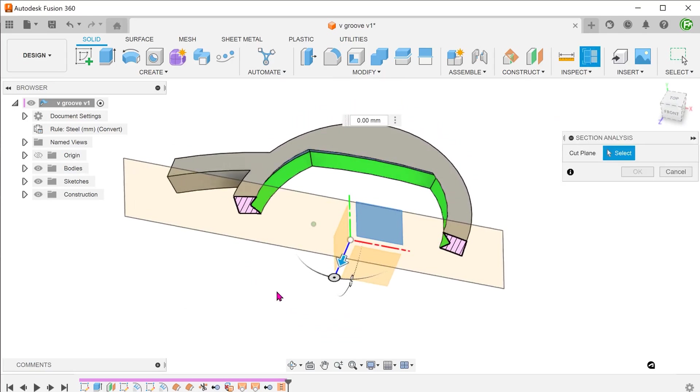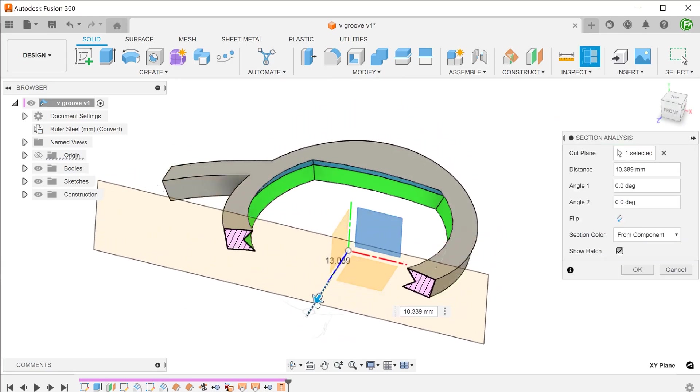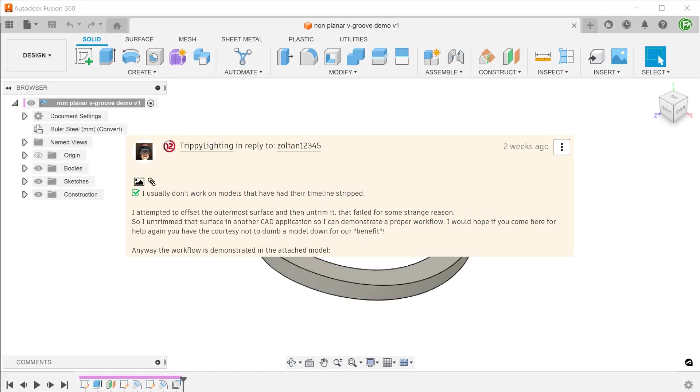I'm going to go through two methods here. The first method is adapted from the workflow proposed by 3pLighting, which involves surfacing.